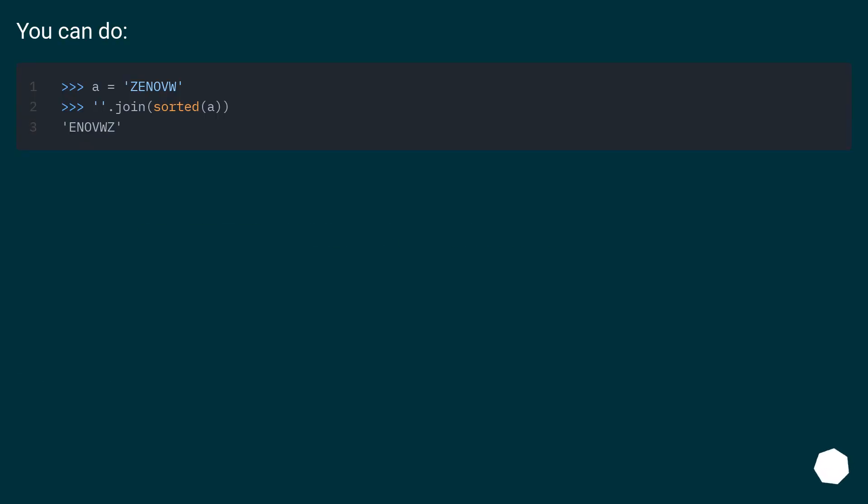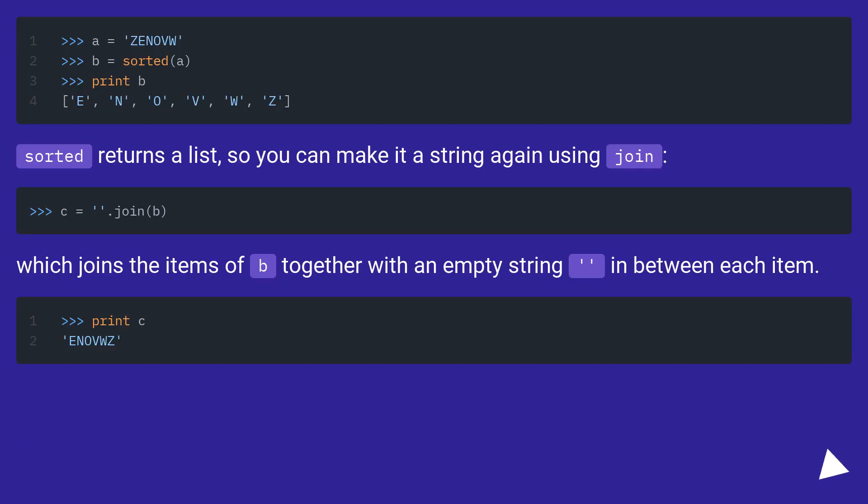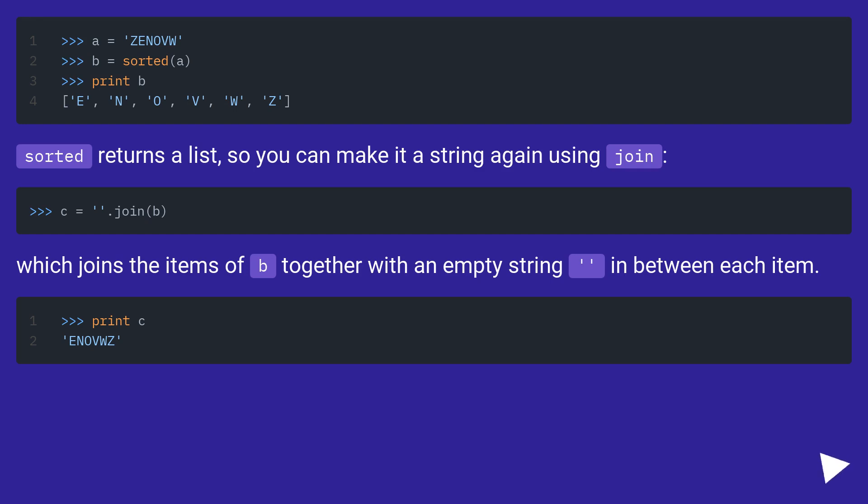You can do sorted, which returns a list, so you can make it a string again using join. This joins the items of B together with an empty string in between each item.